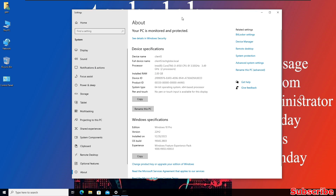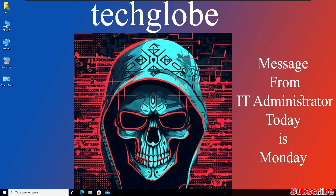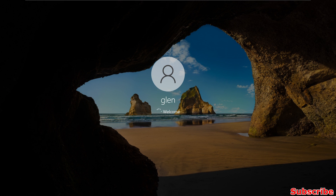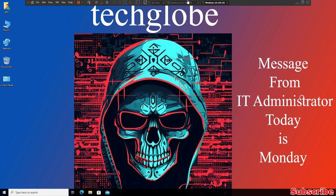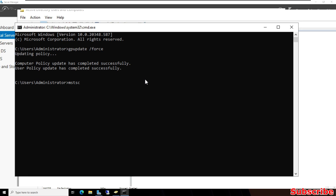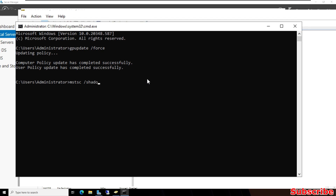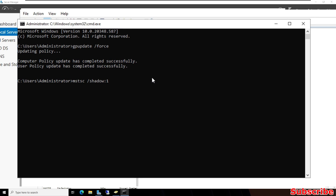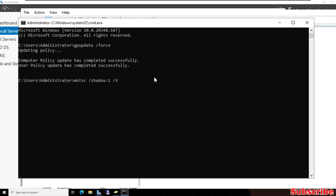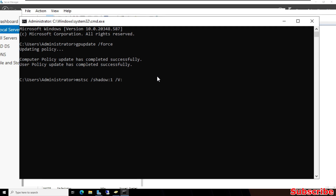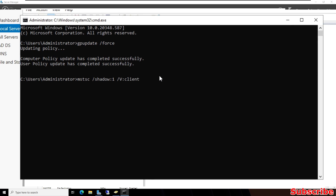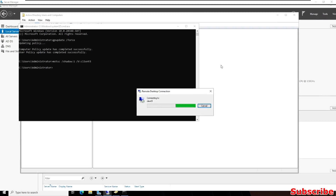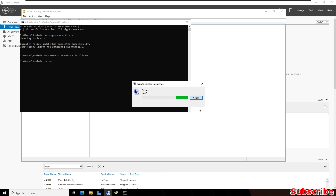After this, restart the client computer. Once it is done we can remotely watch the client computer live from the server. After the restart, go back to the Windows Server and type the command: 'mstsc /shadow:1 /v:client5' — where 1 is the session ID and client5 is the computer name — then hit Enter. Now we are going to access the user screen live.